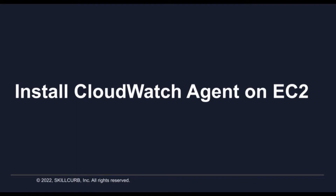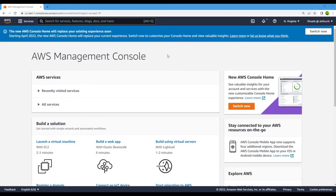Hello everyone and welcome to this lab session. In this session we will look at how you can install CloudWatch agent on your EC2 instance. CloudWatch agent is used to keep track of activities being performed on your EC2 instance. It is mostly used on servers so you can track whatever users are doing, how much CPU utilization is being done, RAM utilization, and all such things. Let's get started.